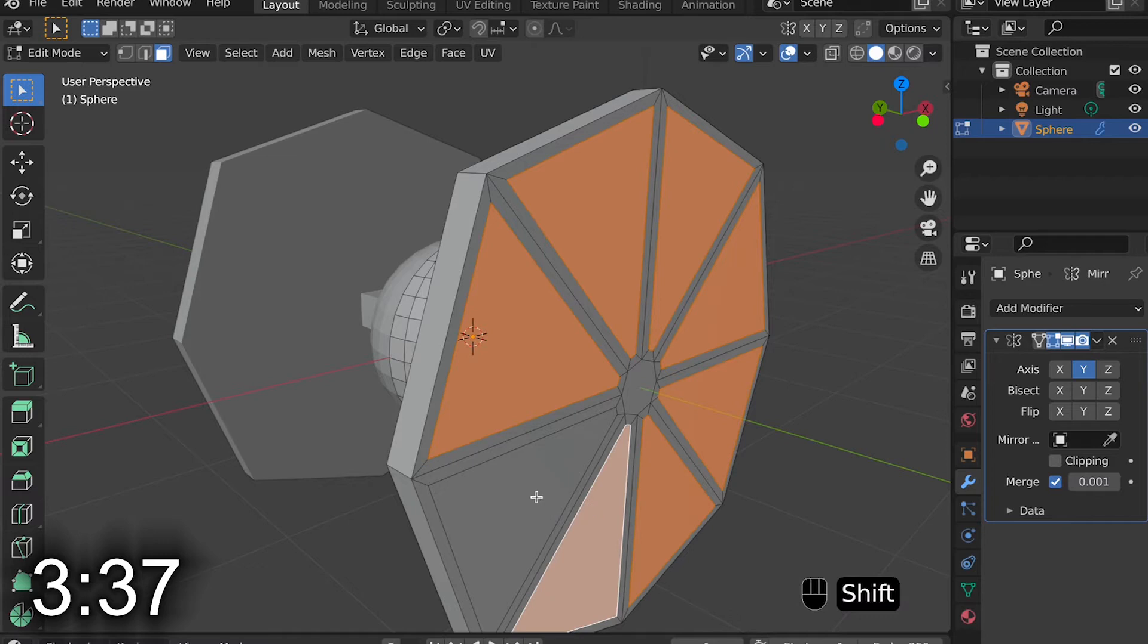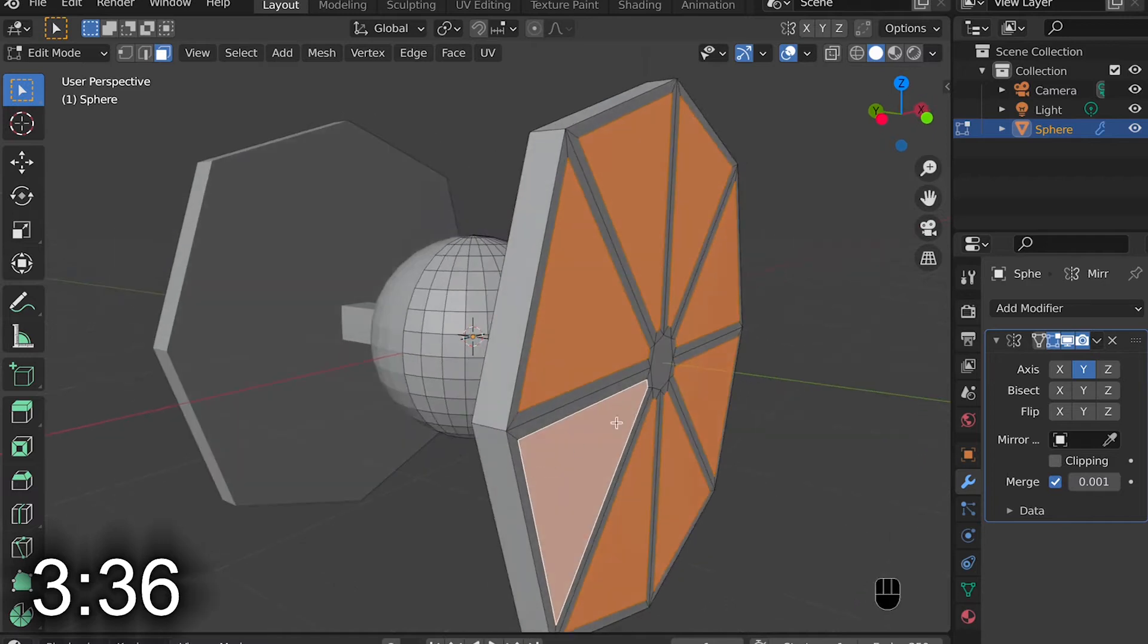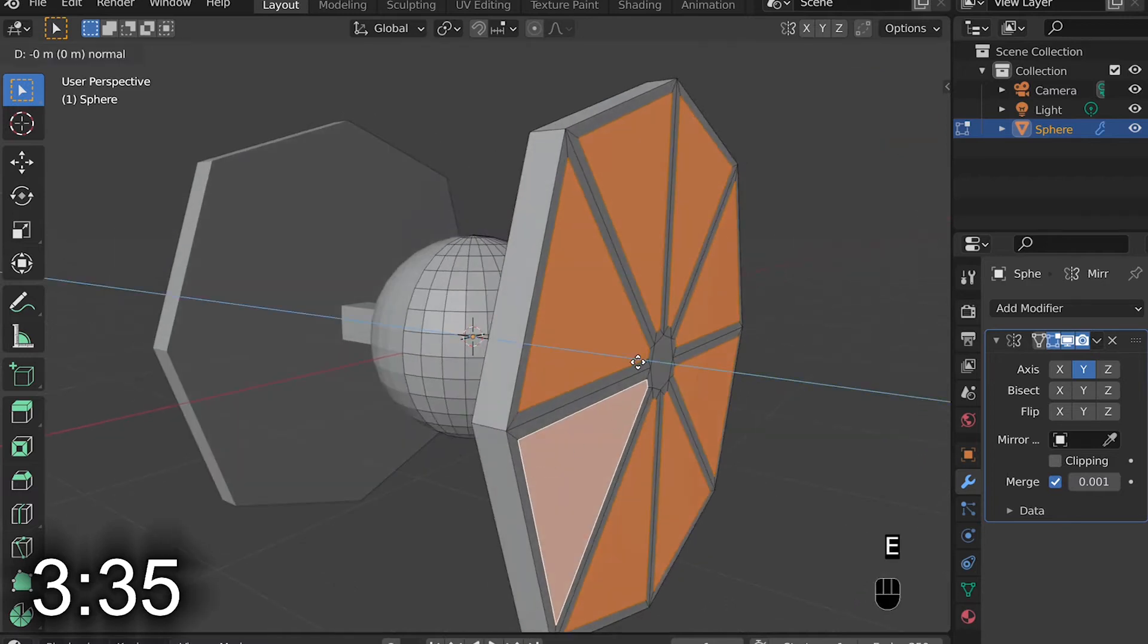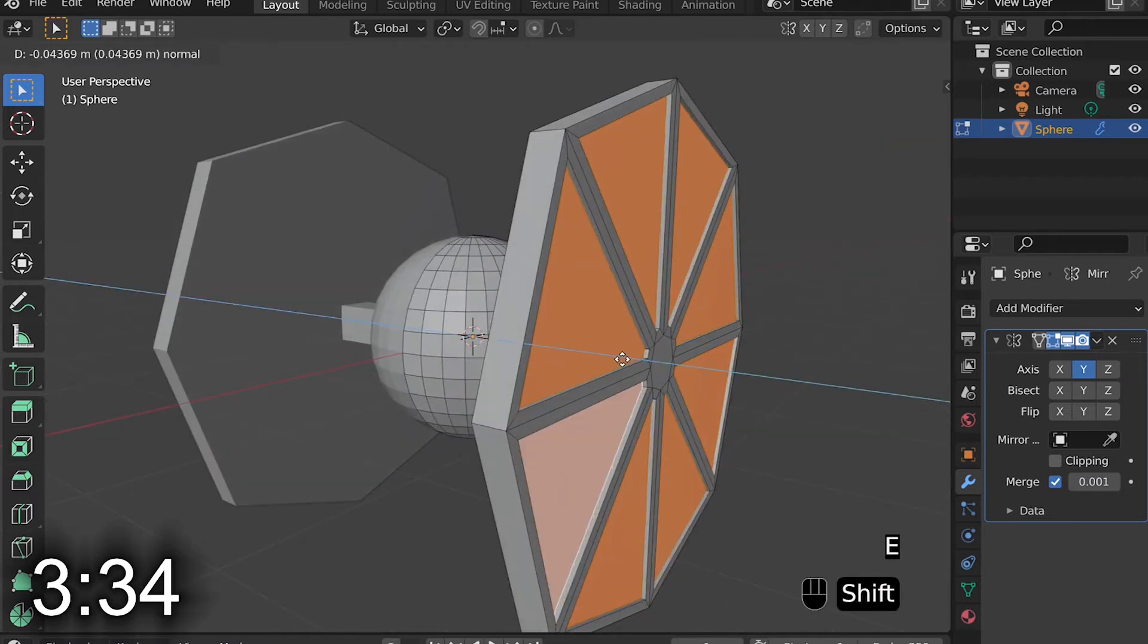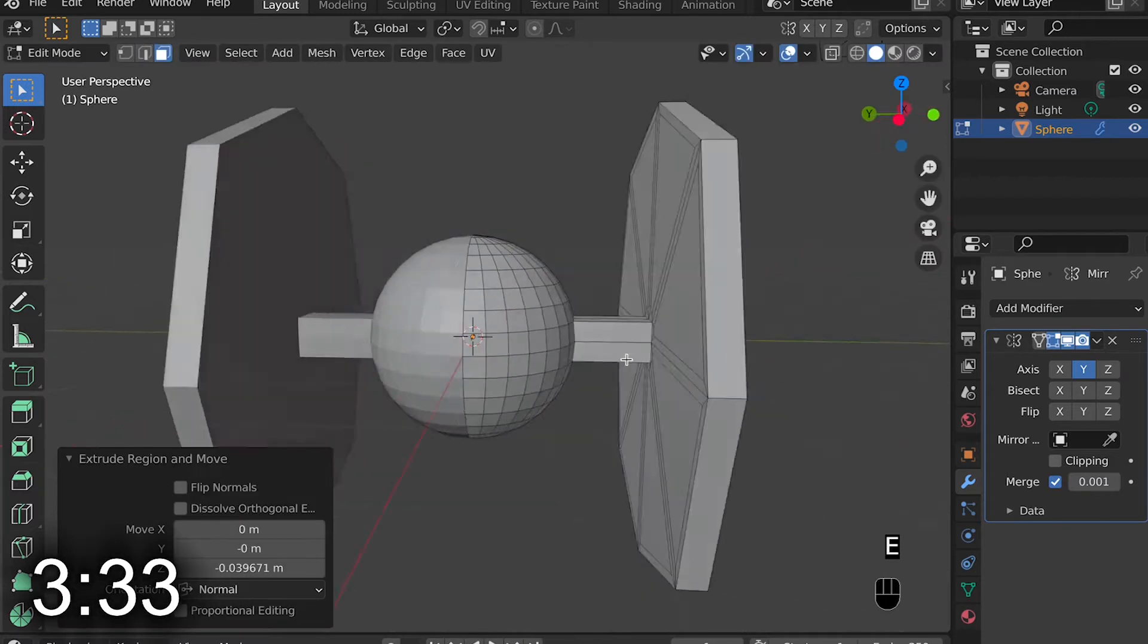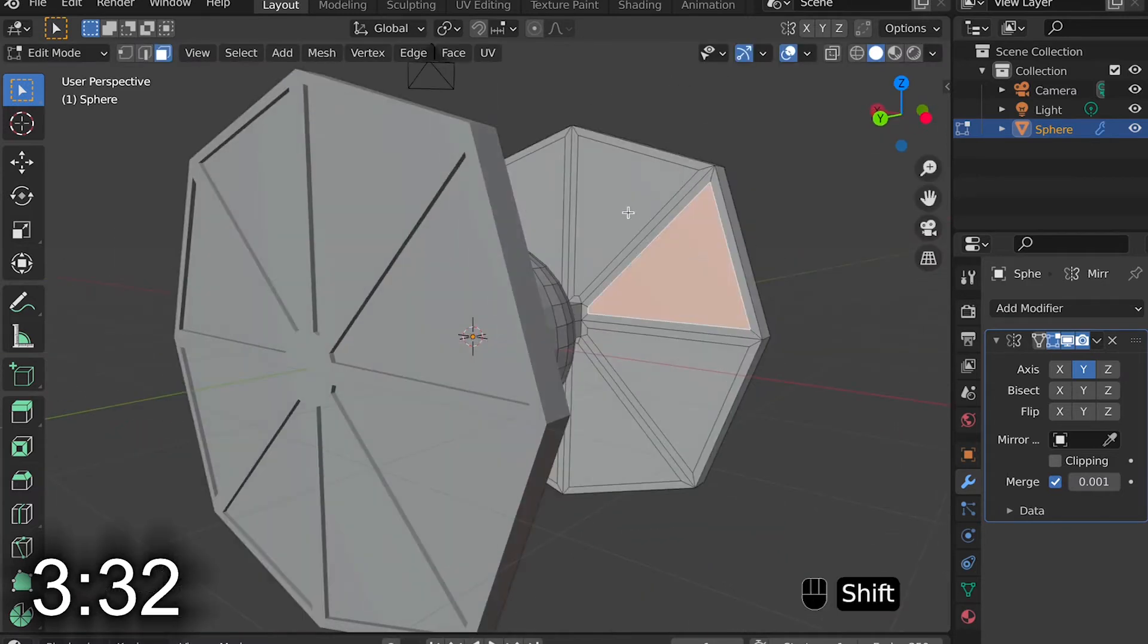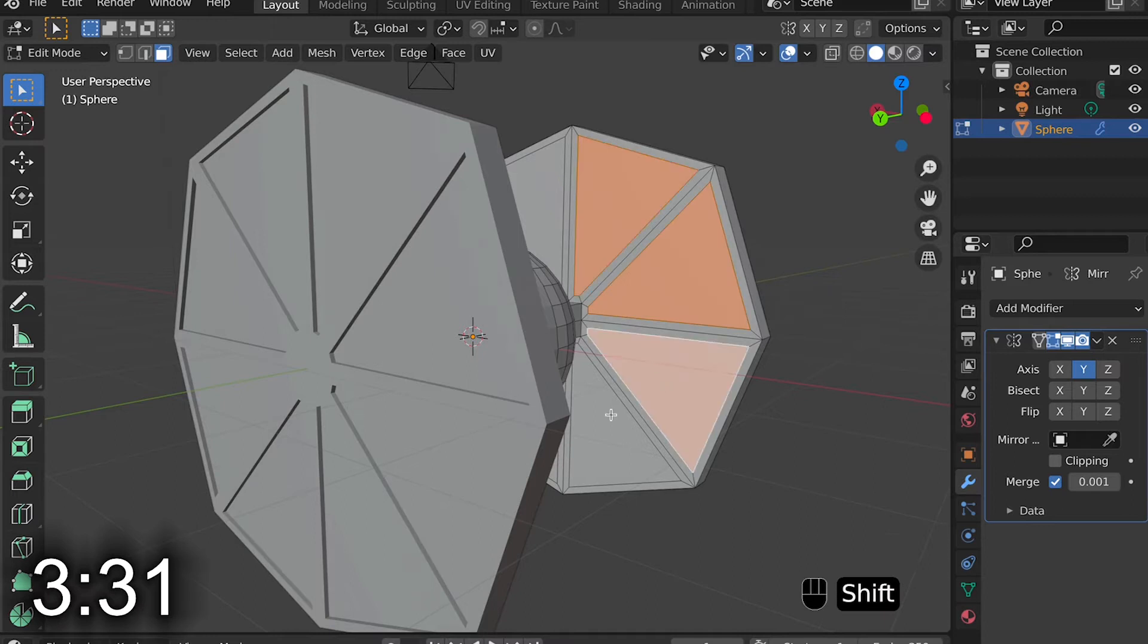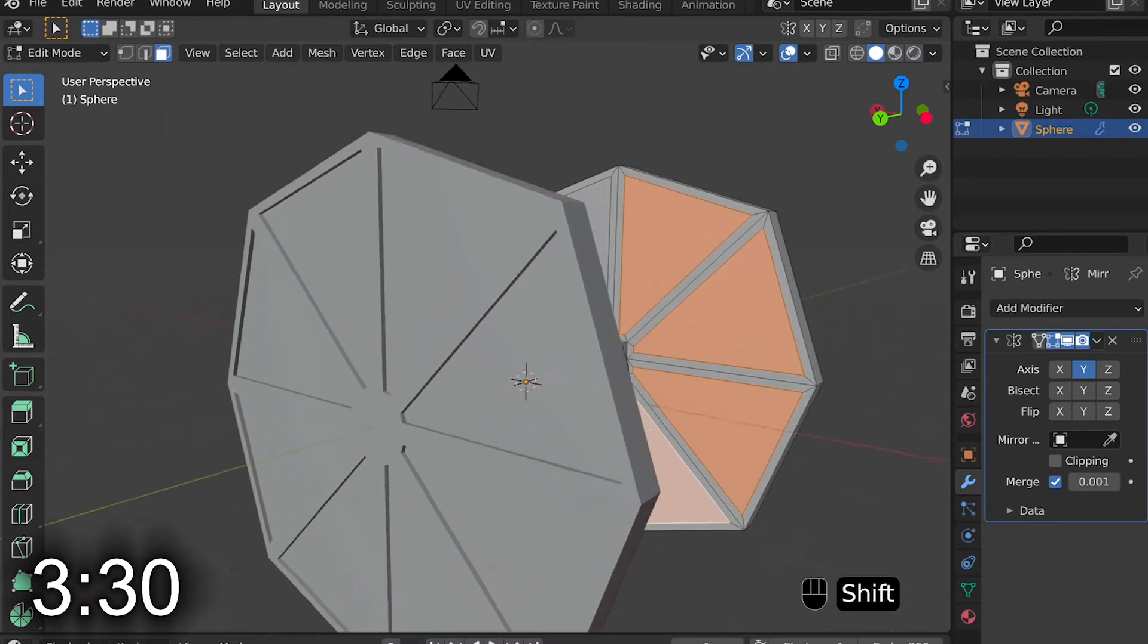I then go and select the faces on the outside and extrude them inward. Then I go and do that same thing on the other side.